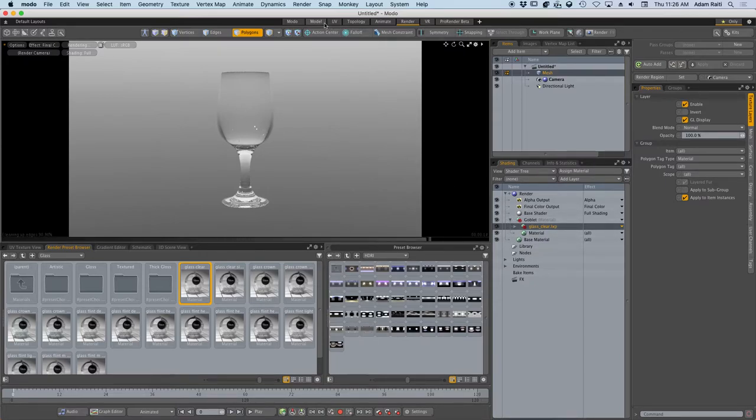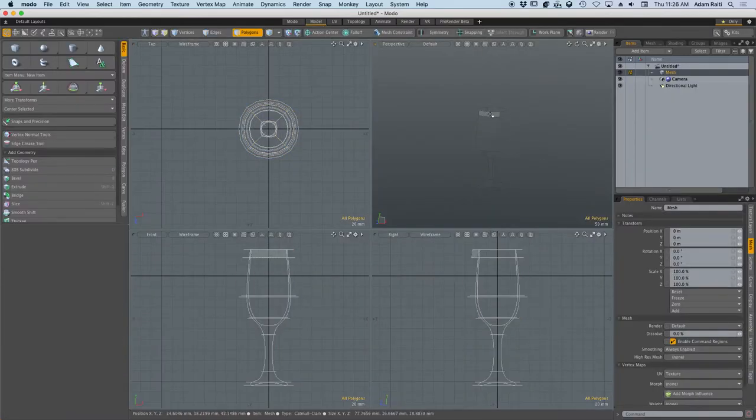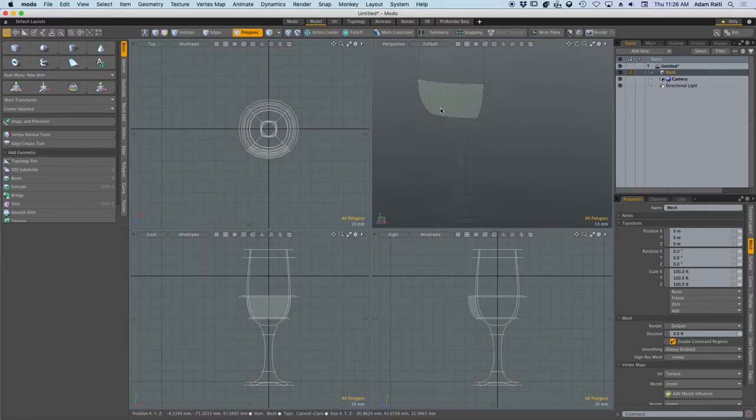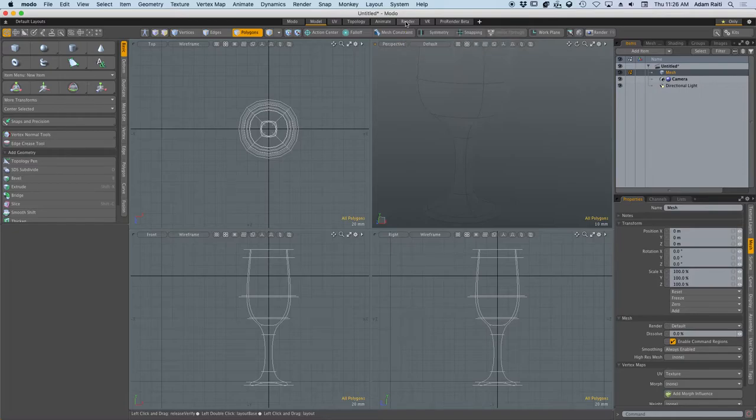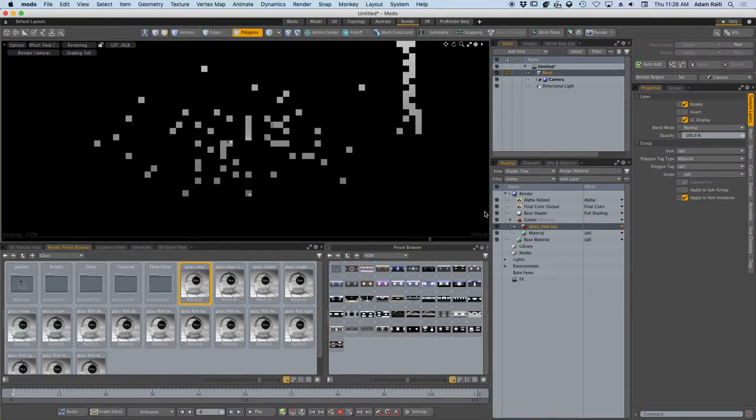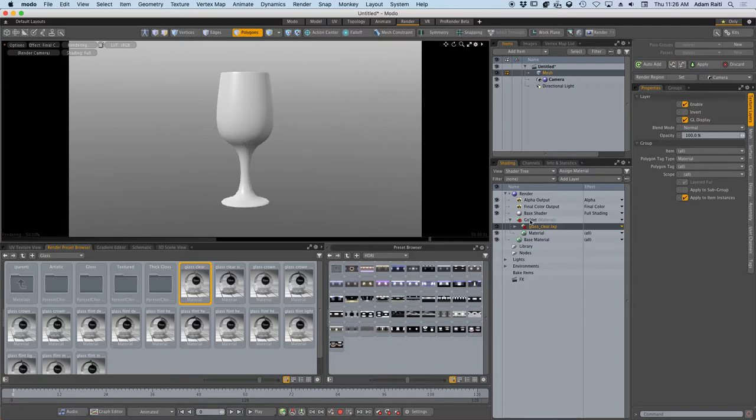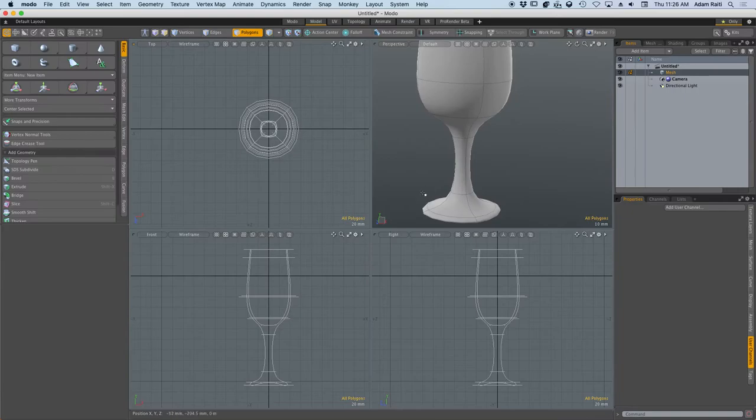We are going to make a liquid for this to sit inside the glass. When I go to the model tab, it's hard to see it because it's made of glass now. So I'm going to go back to my render shader and I'm just going to turn the eyeball off on the goblet. It's just like a layer in Photoshop. I turn the eyeball off, that layer is turned off. It doesn't have a material right now, so it just goes to the base material, the default gray. Perfect for modeling.